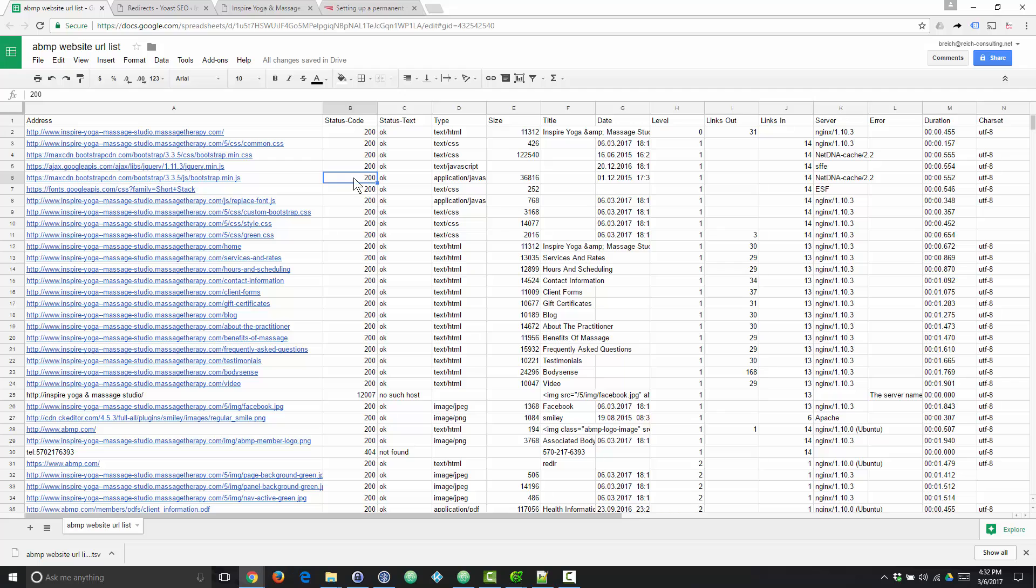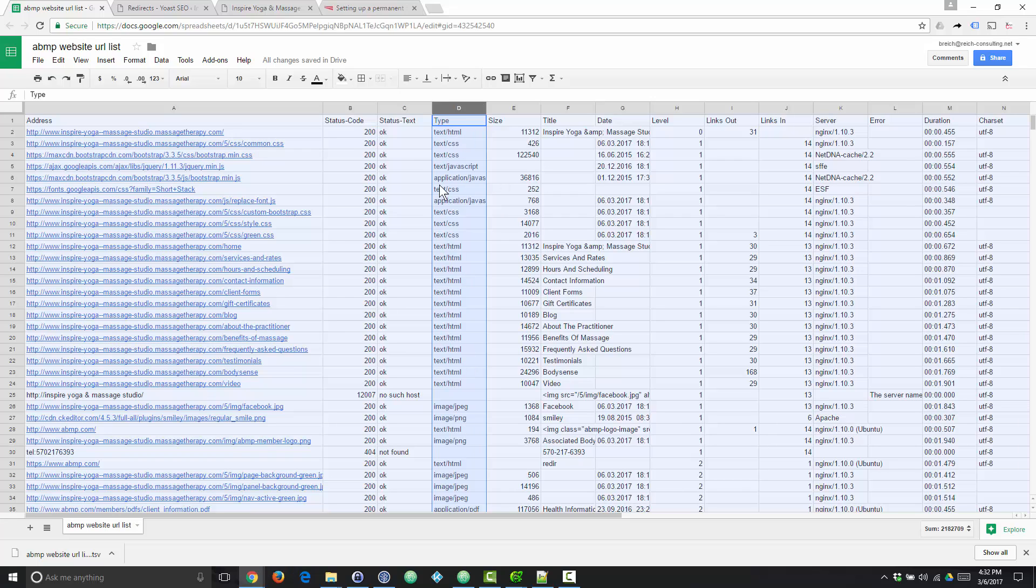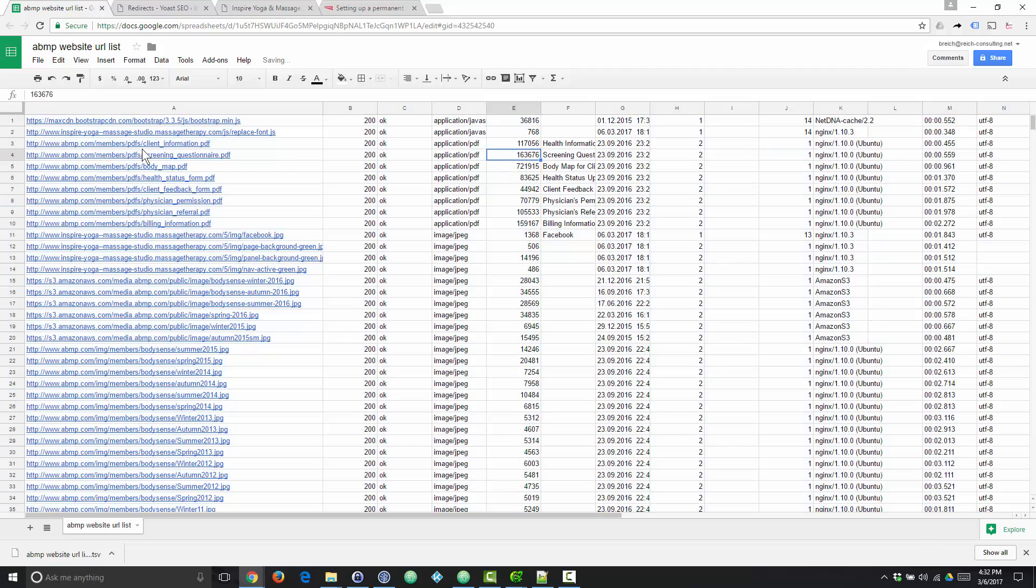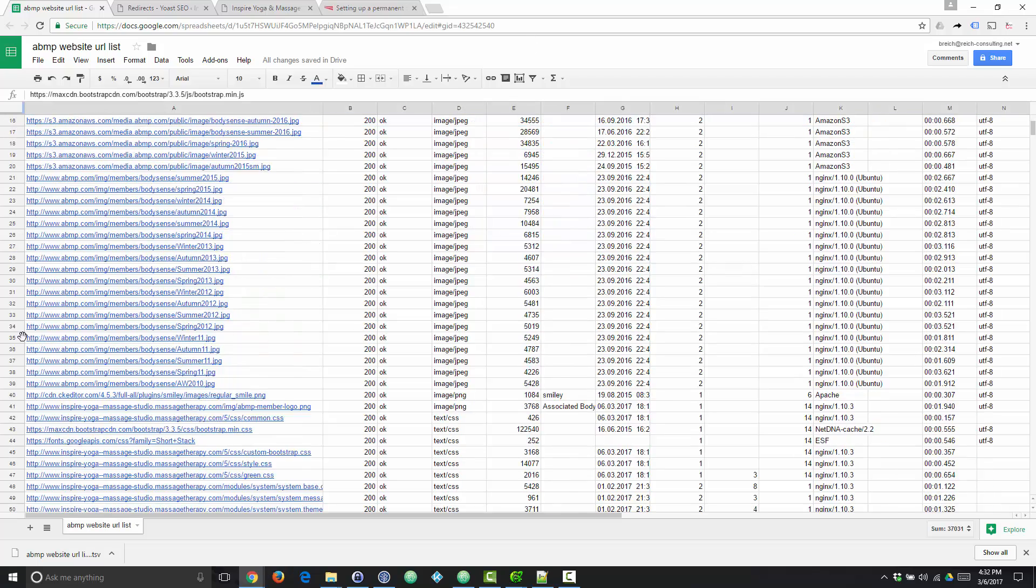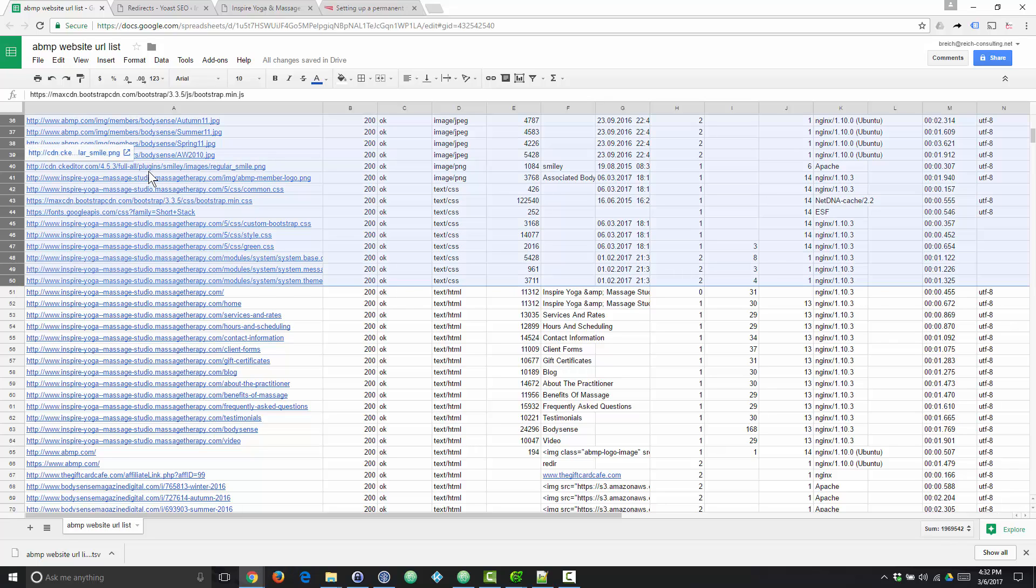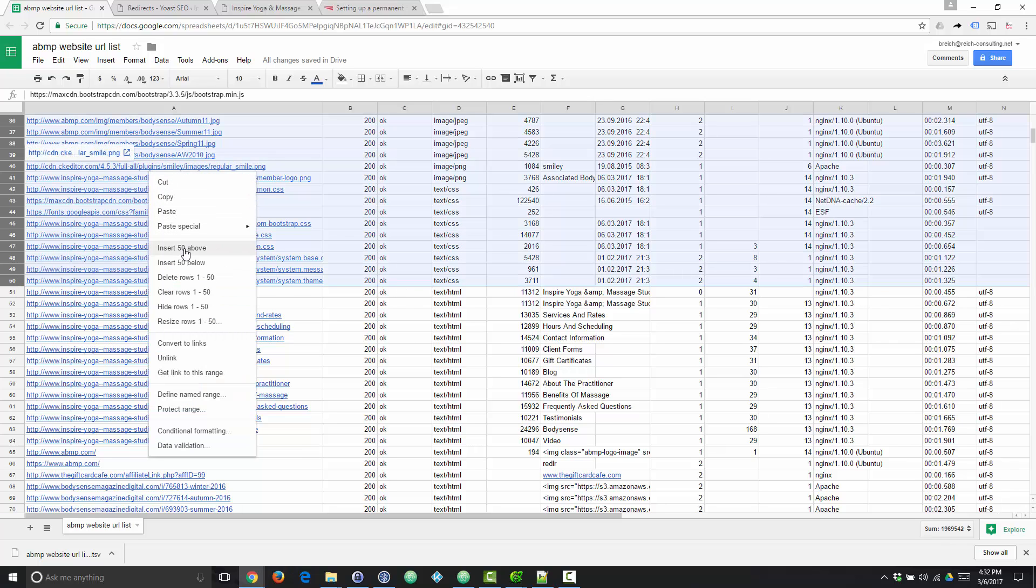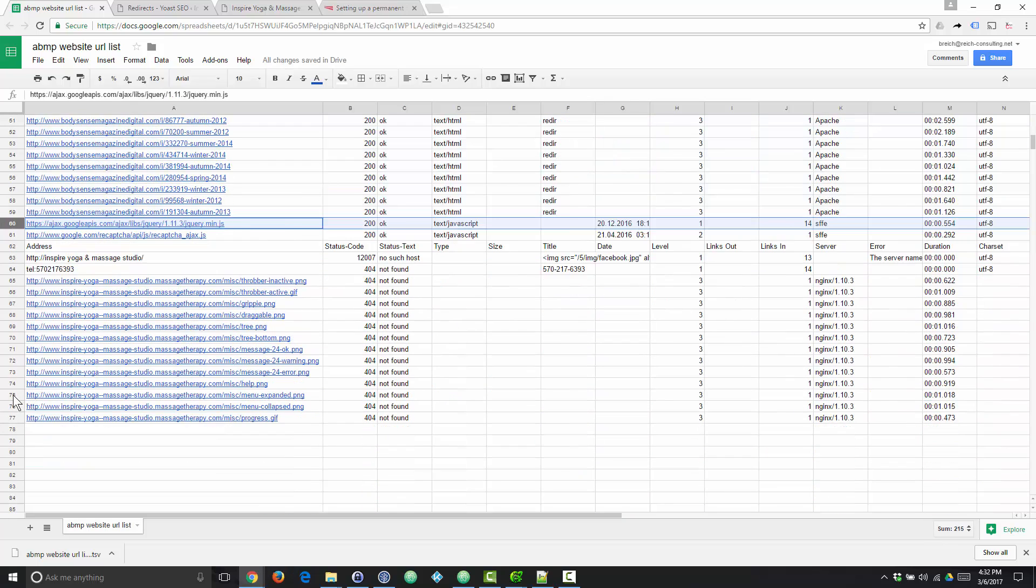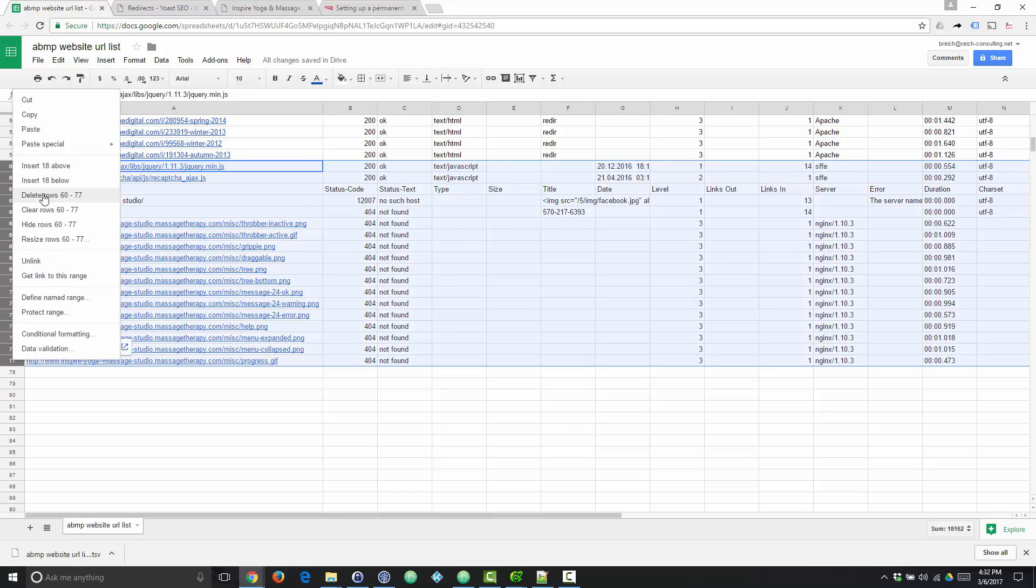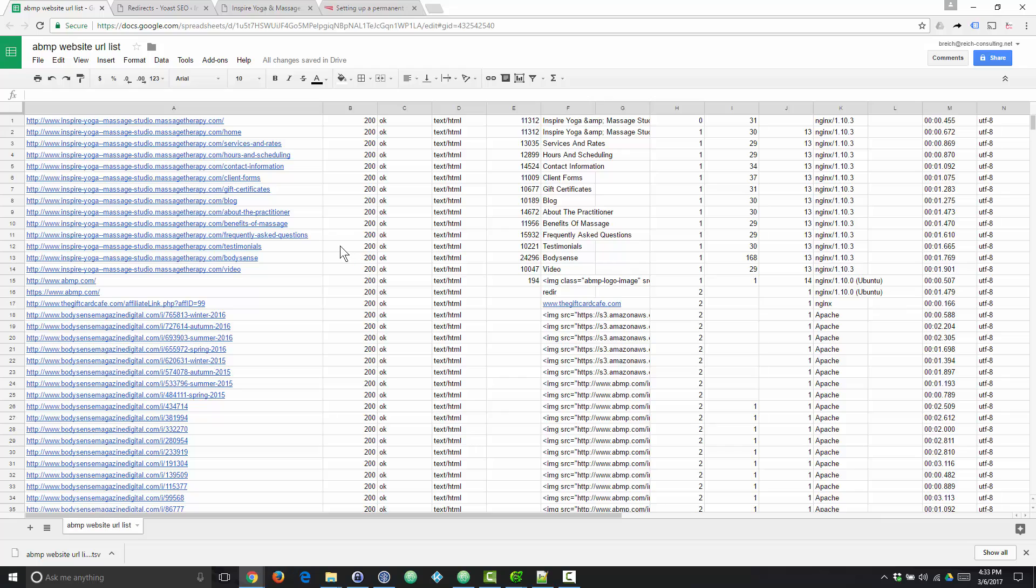The first thing that we want to do is basically we want to whittle this down to only the information that we need. And the way we're going to do that is we're going to select all the data. We're going to select column D, which is the MIME type, and we're going to sort on that column. Since we've sorted on the MIME type, we want to get rid of everything that's not text HTML. So from line one down to the last thing that's not text HTML, we're going to select those lines and delete them. Then we're going to do the same thing for anything that's not text HTML down below. So now we're left with only a list of HTML pages. That's great, but it's not enough.